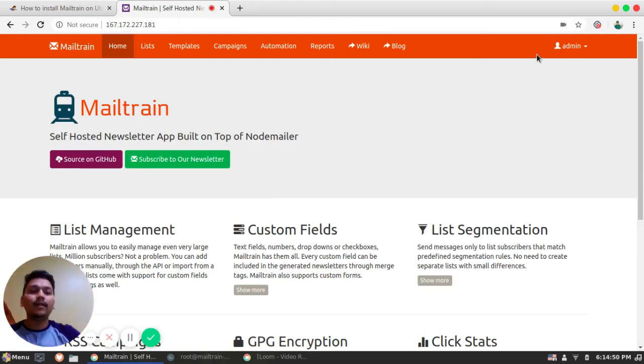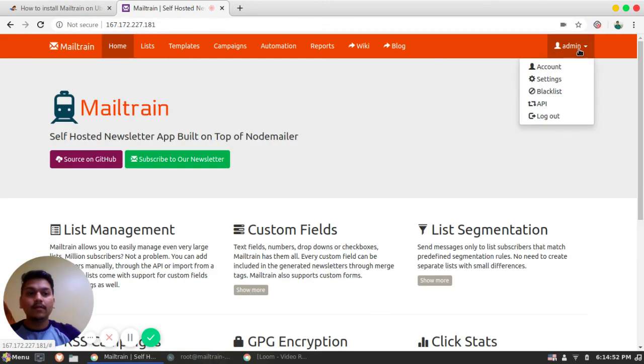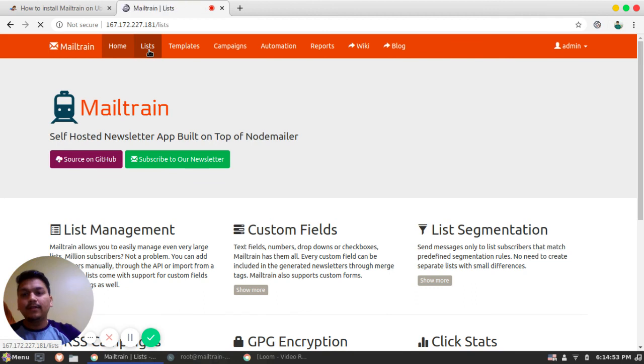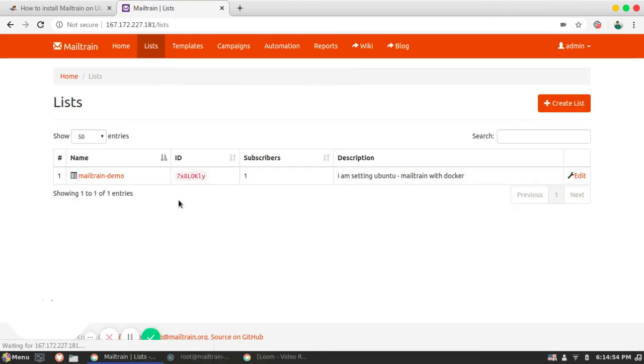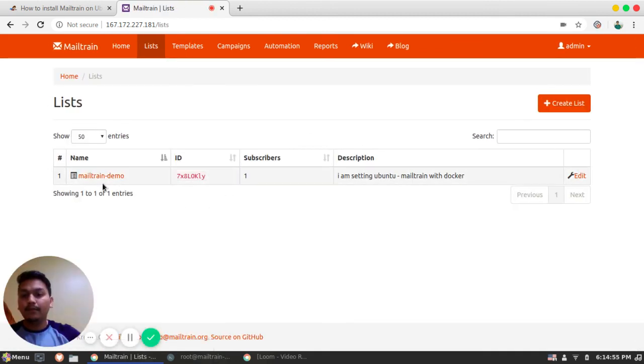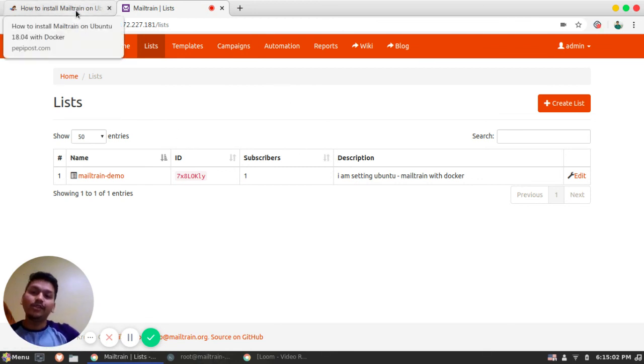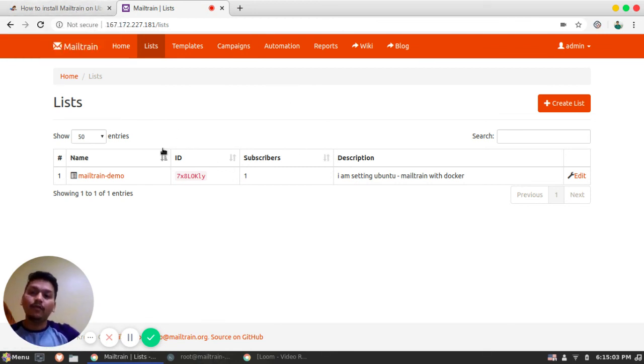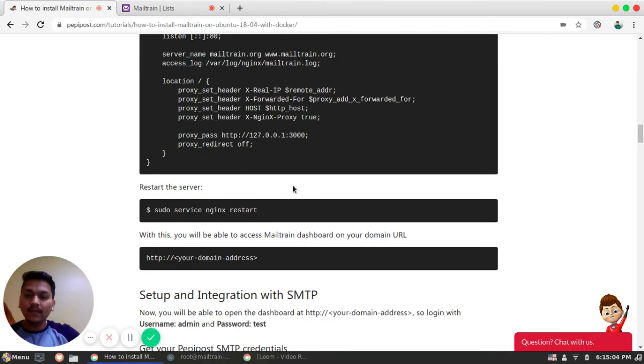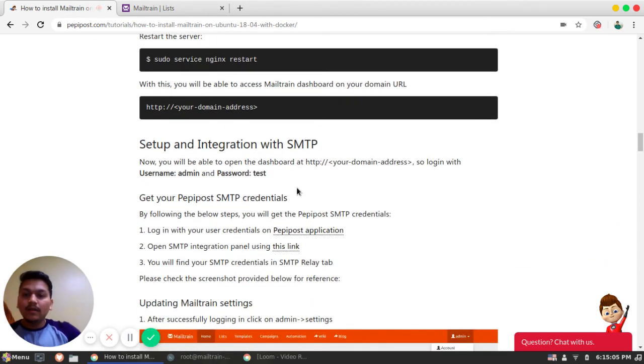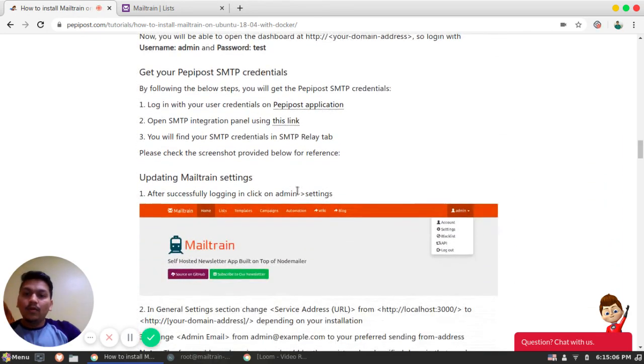So if I visit the same again, yeah, it's running on Nginx now. So you can see the same list we have made. So since it's running on Docker, we have just changed the web server interface.